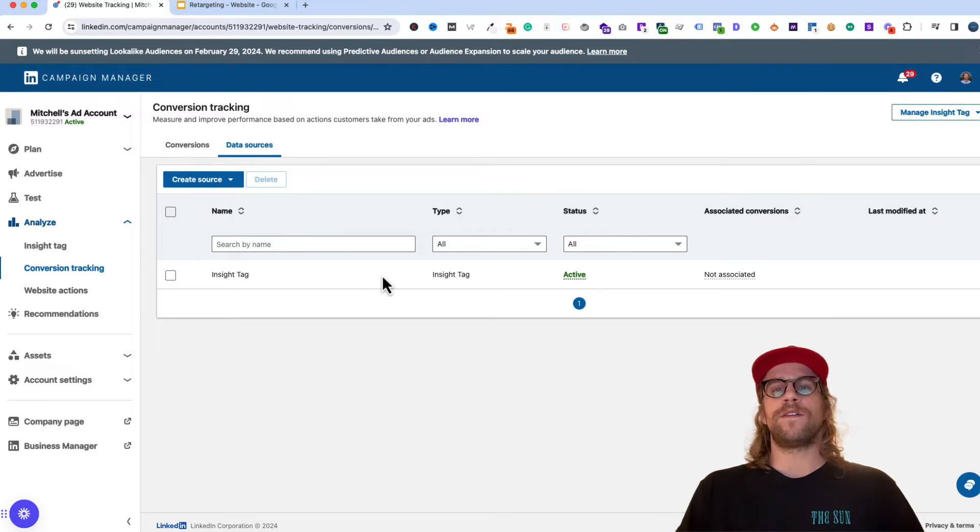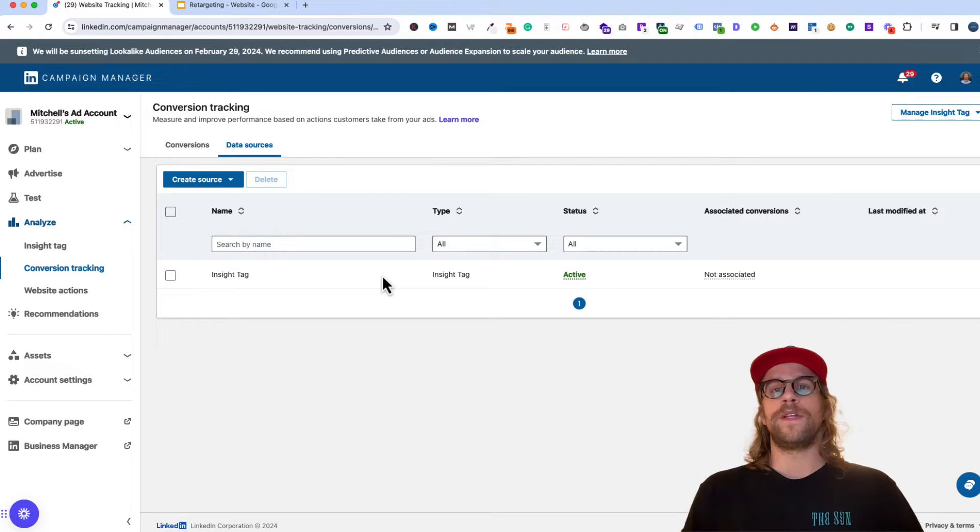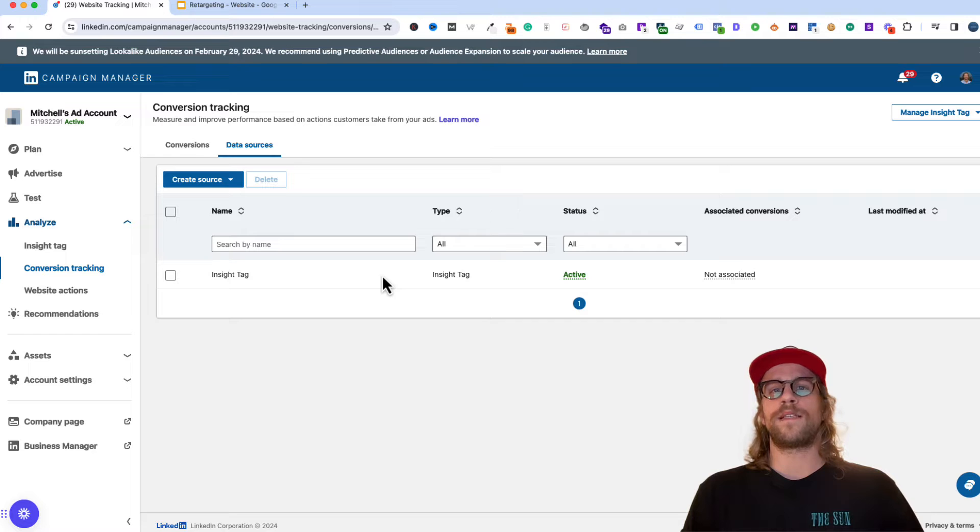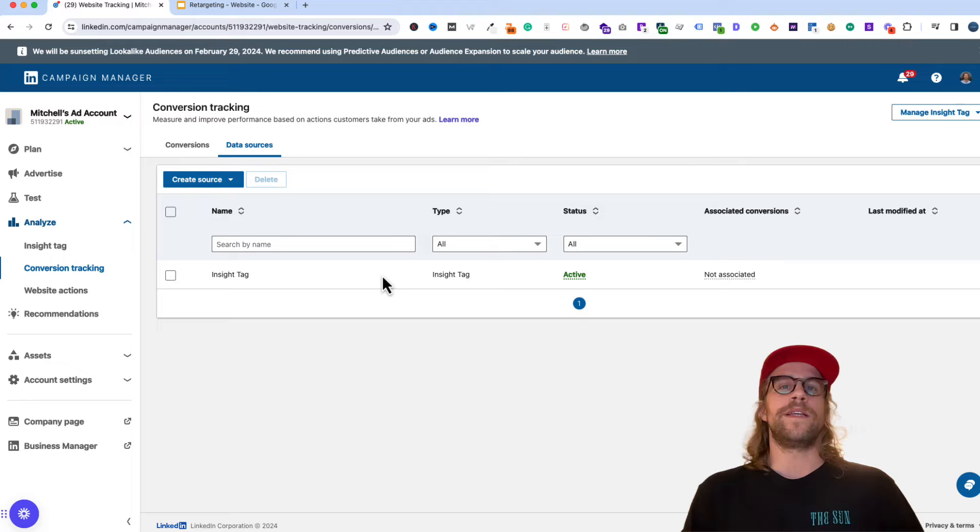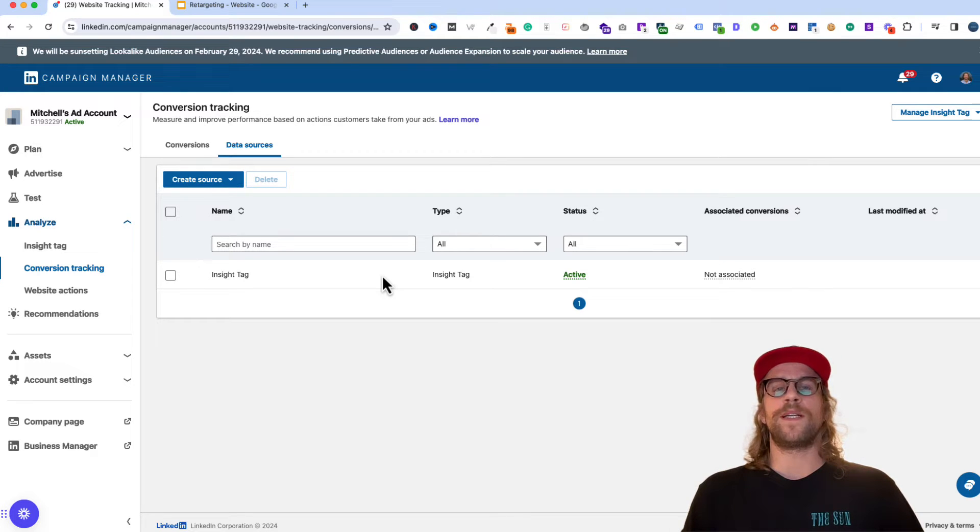If you haven't installed your insight tag yet, I have quite a few different videos with examples of installing it on WordPress, manually installing it, and using Webflow and Squarespace. So you can check out those videos. It's pretty straightforward and pretty quick to do.